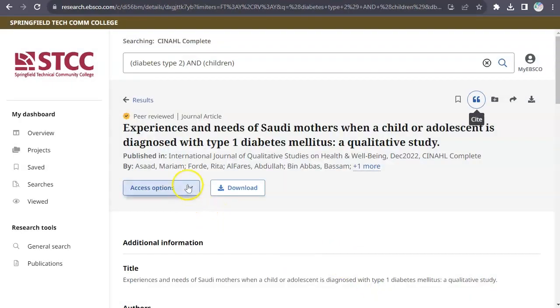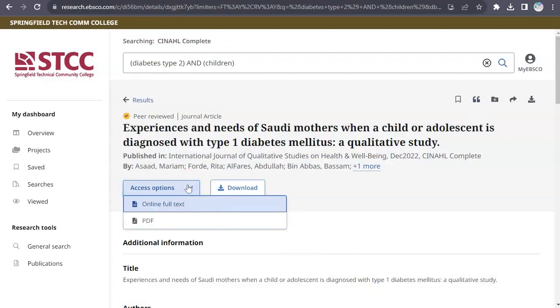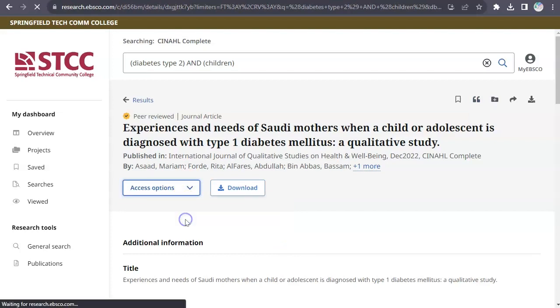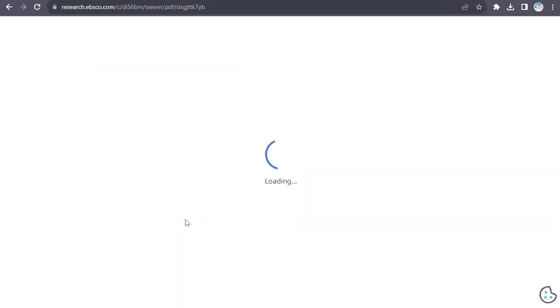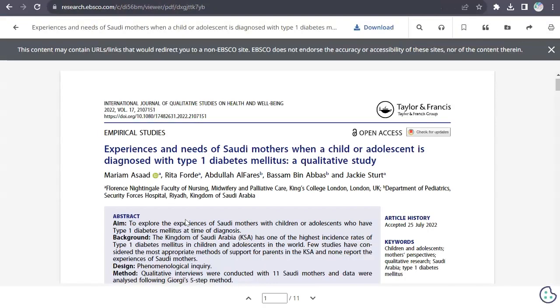Full text articles are available in either HTML or PDF format. If you want to print an article, first open it in PDF format, then look for the printer icon at the top of the PDF screen.